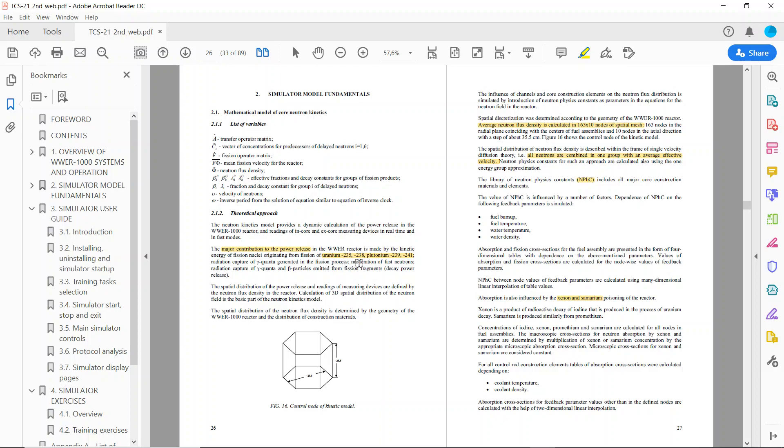I will not go deeply into all of this but I will just highlight the most interesting parts, which I already highlighted in Adobe. The major contribution to the power release is from fissile materials: uranium-235, 238, and plutonium-239 and 241.